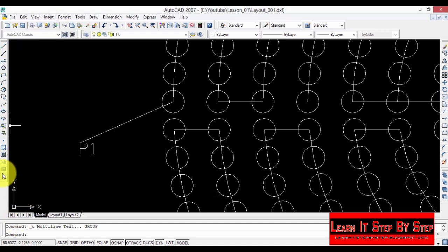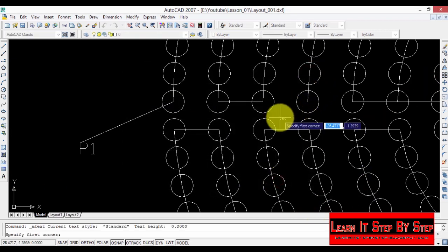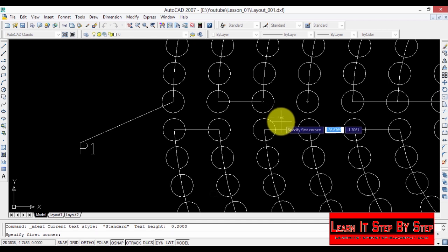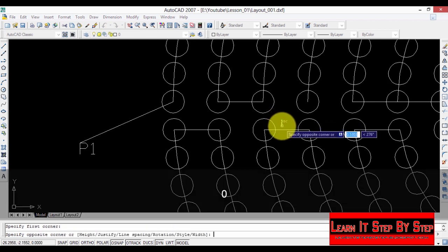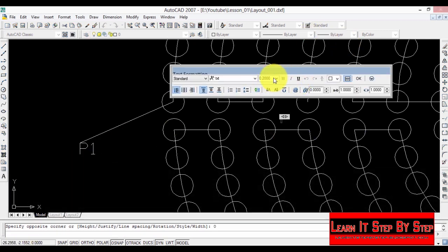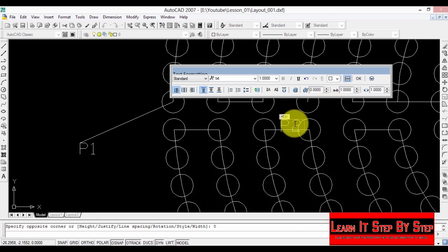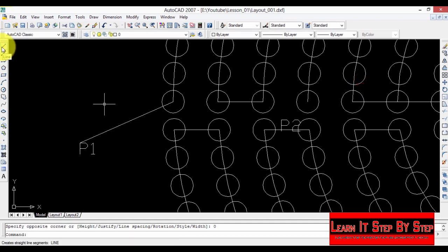Select the multiline text tool, click next to the first LED of that port, press zero, and press enter. I'm going to change the size to one and type P2, which means port two. Click OK.